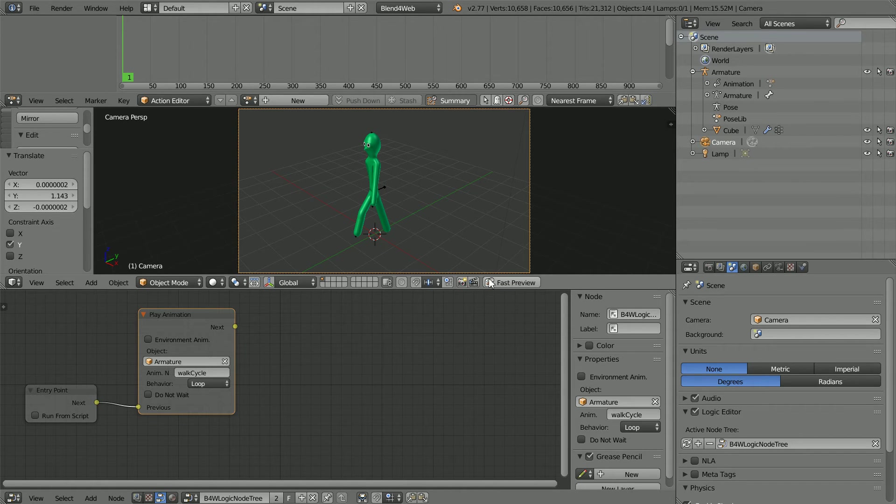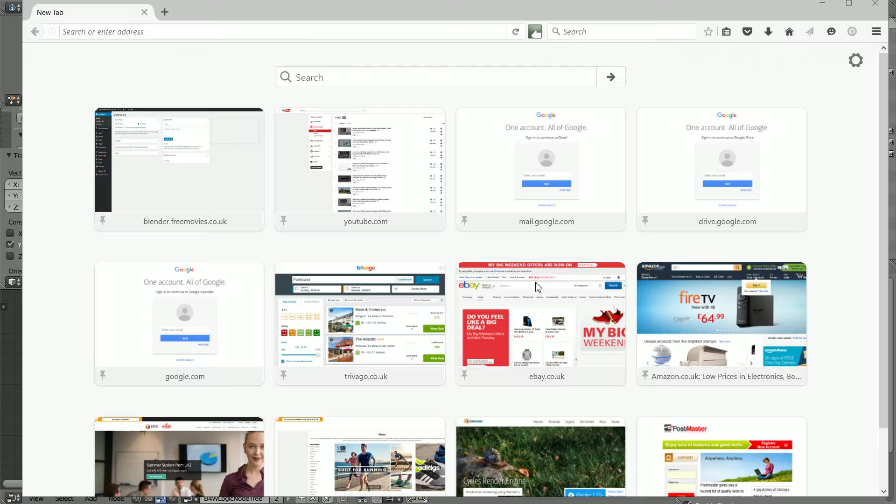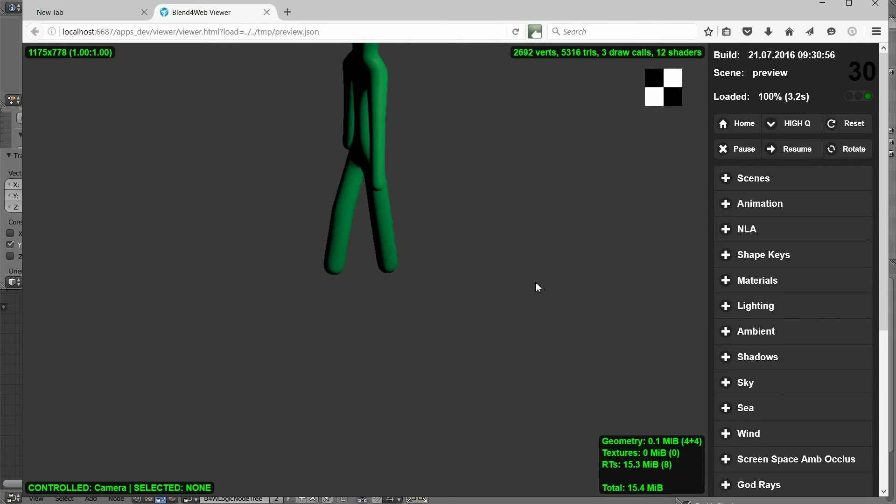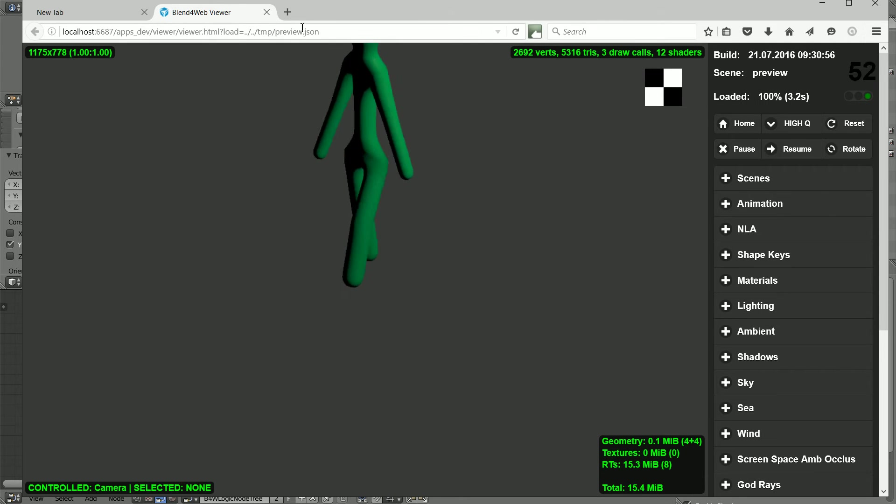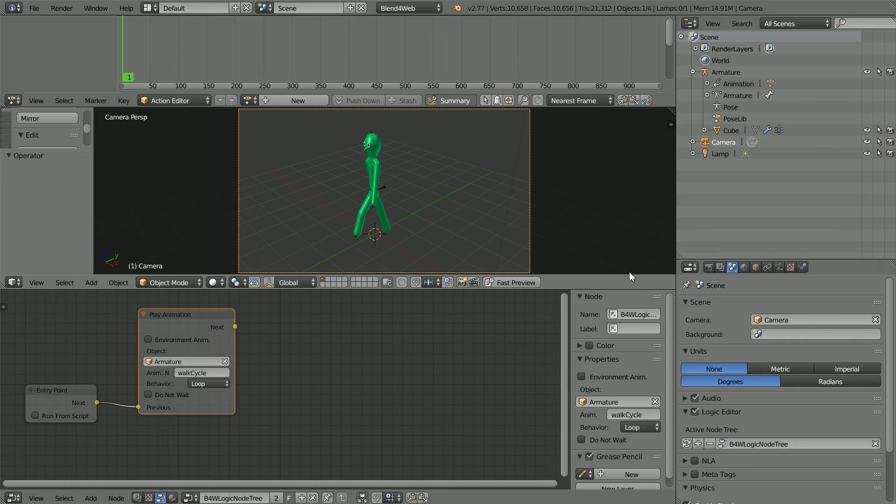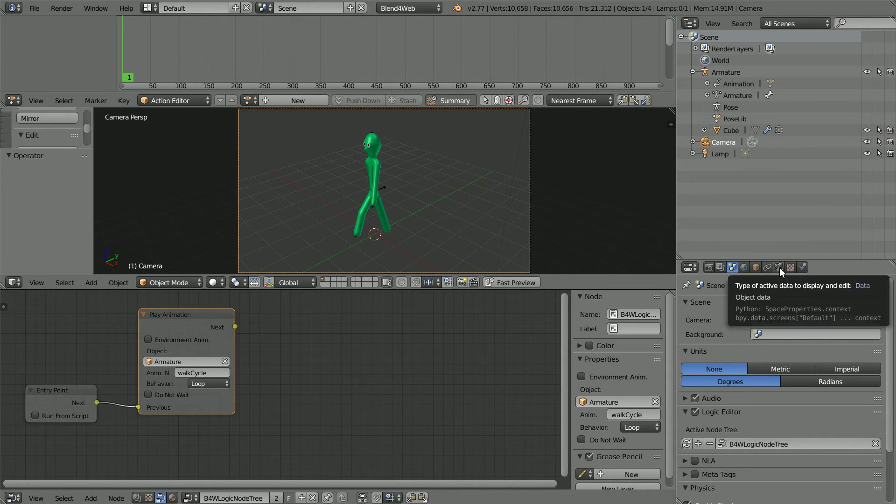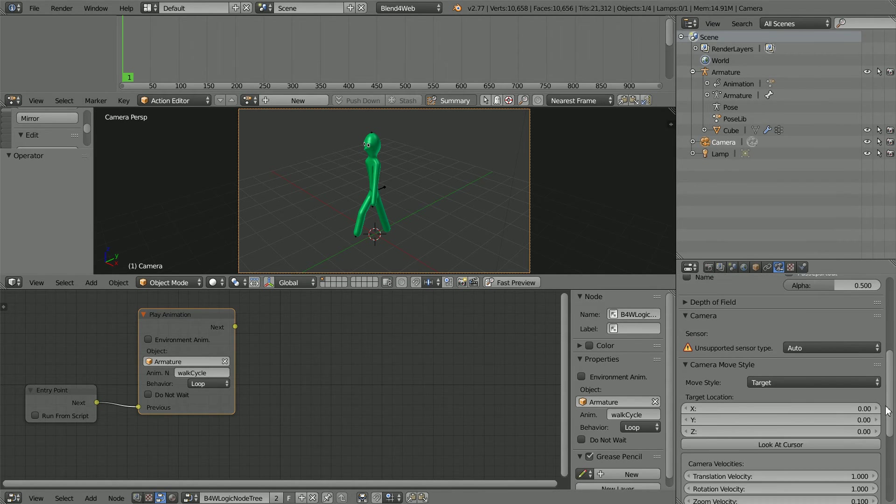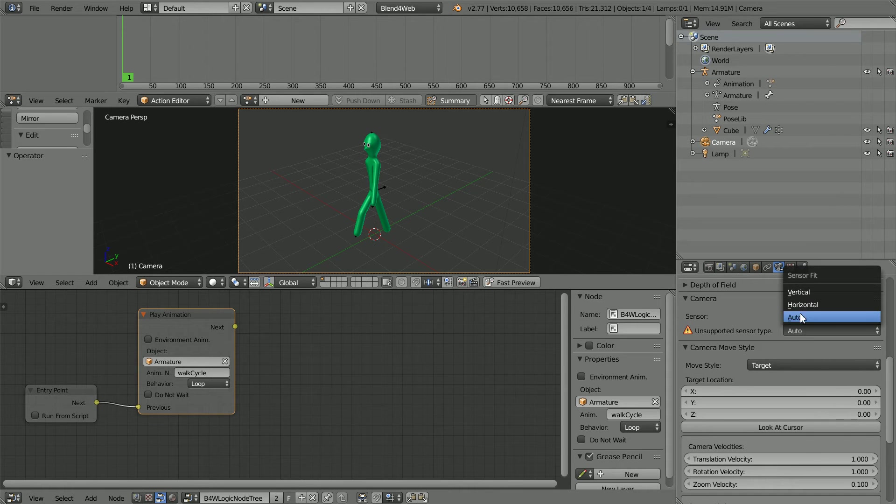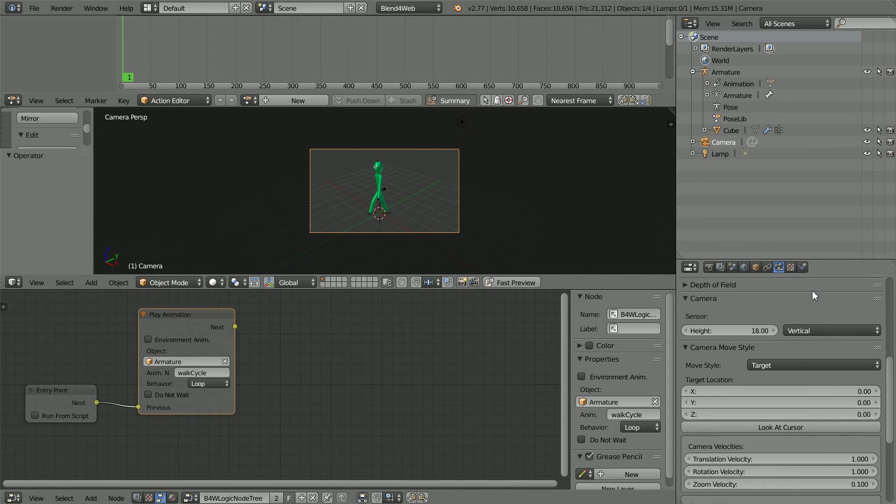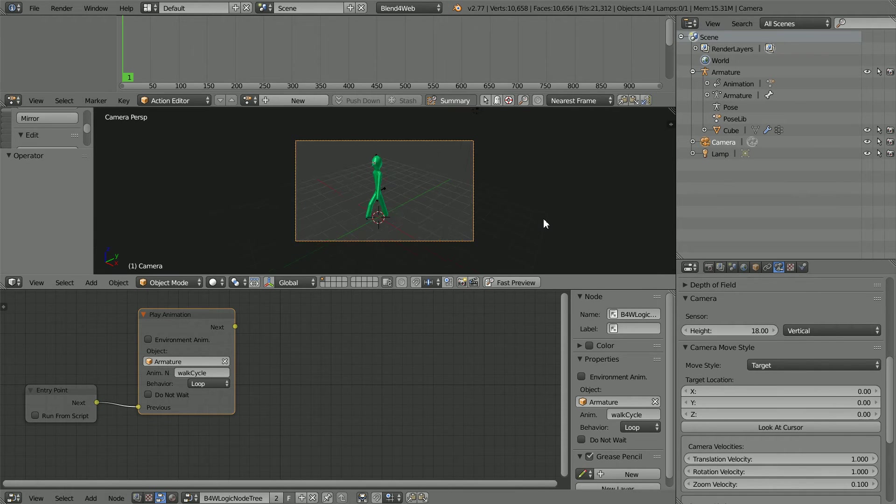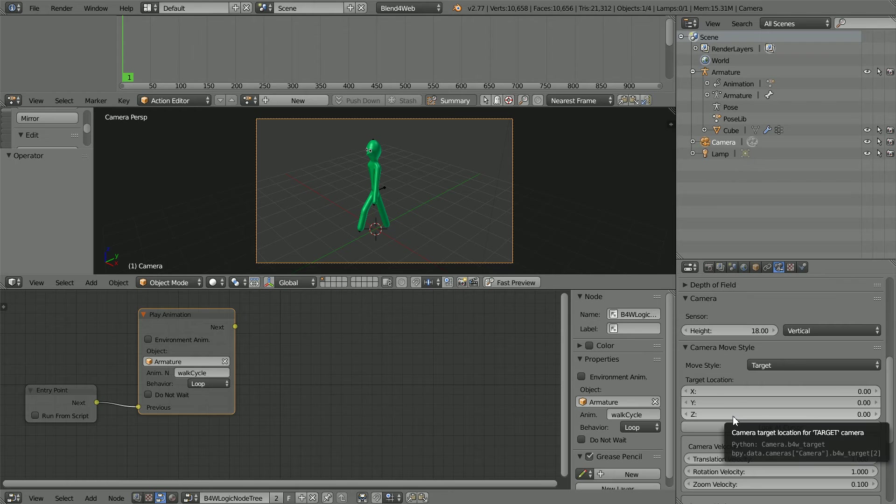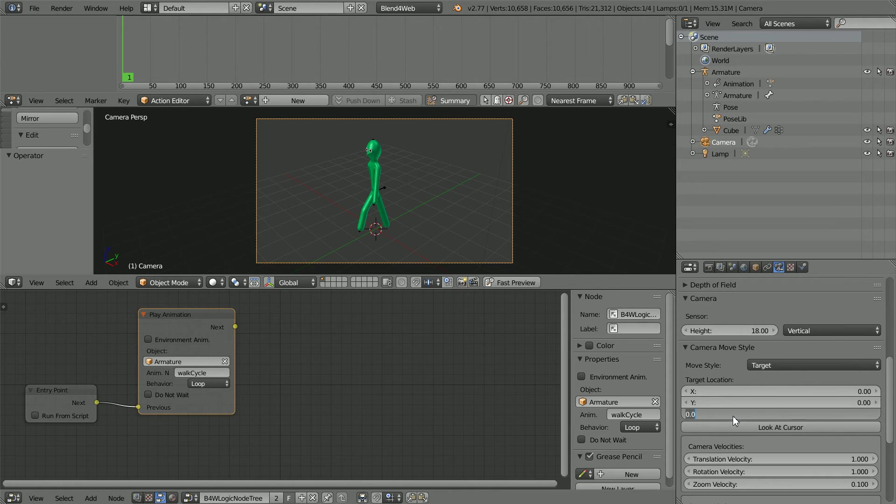Click Fast Preview and we get the walk cycle in a browser window but the camera angle is not quite right. To solve the problem click the camera's object data properties, scroll down, set Sensor to vertical and zoom in with the mouse wheel, set the target location Z value to 2.